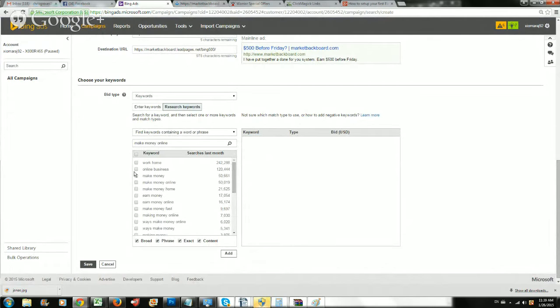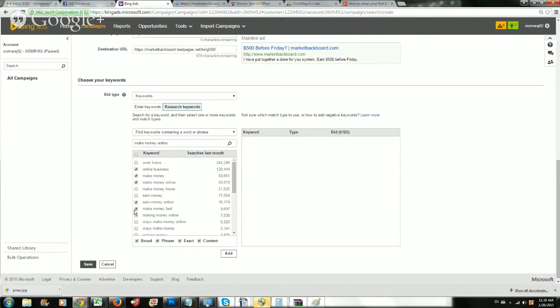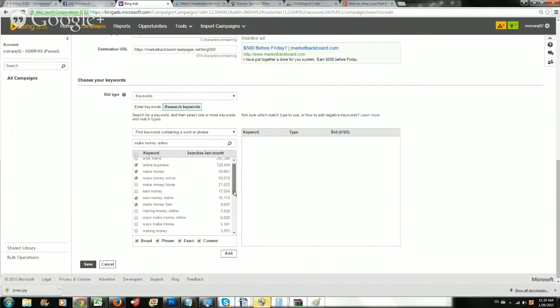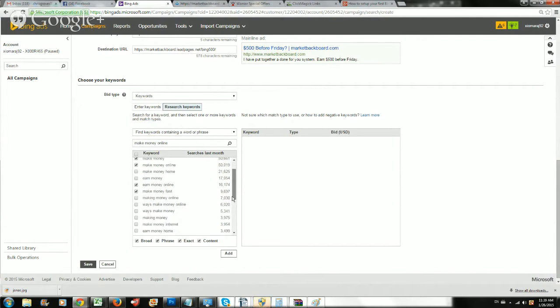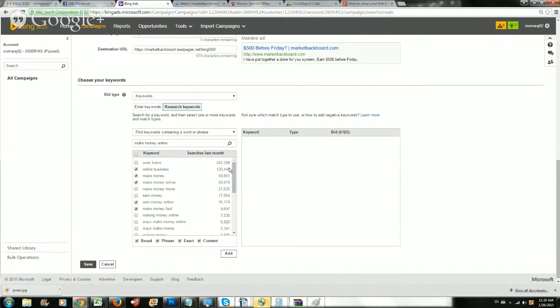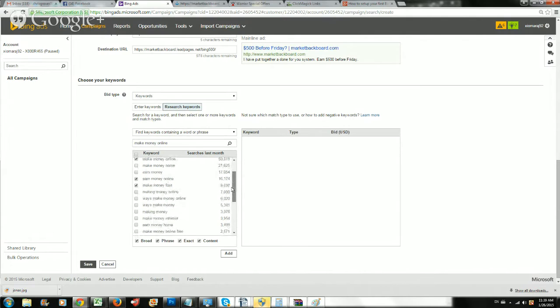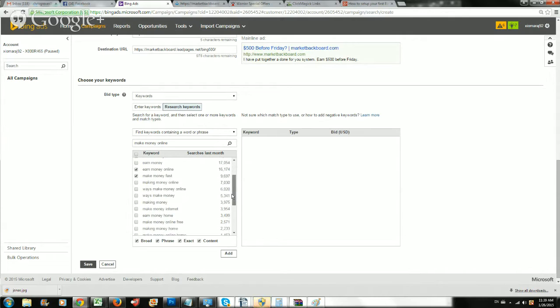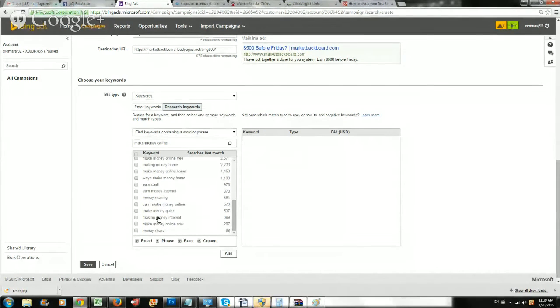I usually find keywords containing a word or phrase. You have to think - this is the first thing about your Bing campaign - how are people going to find you? Make money online, that's the obvious one for this campaign. I'm going to search that. It's going to give me other variations and ideas and tell you how many searches were made last month. I'm going to choose online business, make money, make money online, earn money online, make money fast. Staying away from work home because usually people who search work home are looking for jobs. We may not get too many buyers from experience. Make money home, let's do that too.